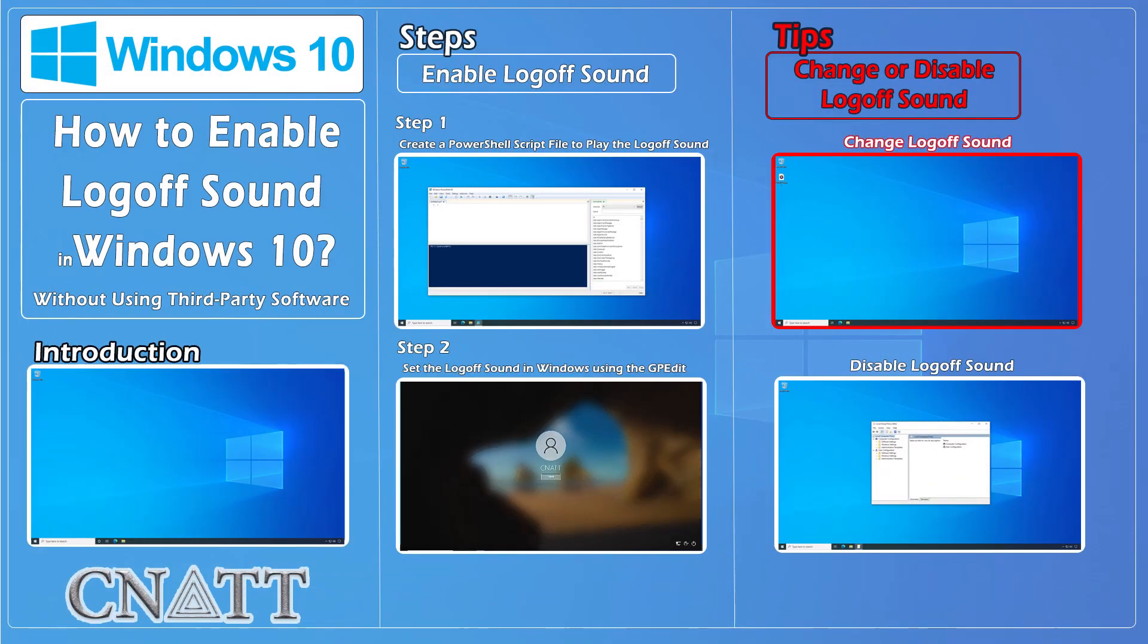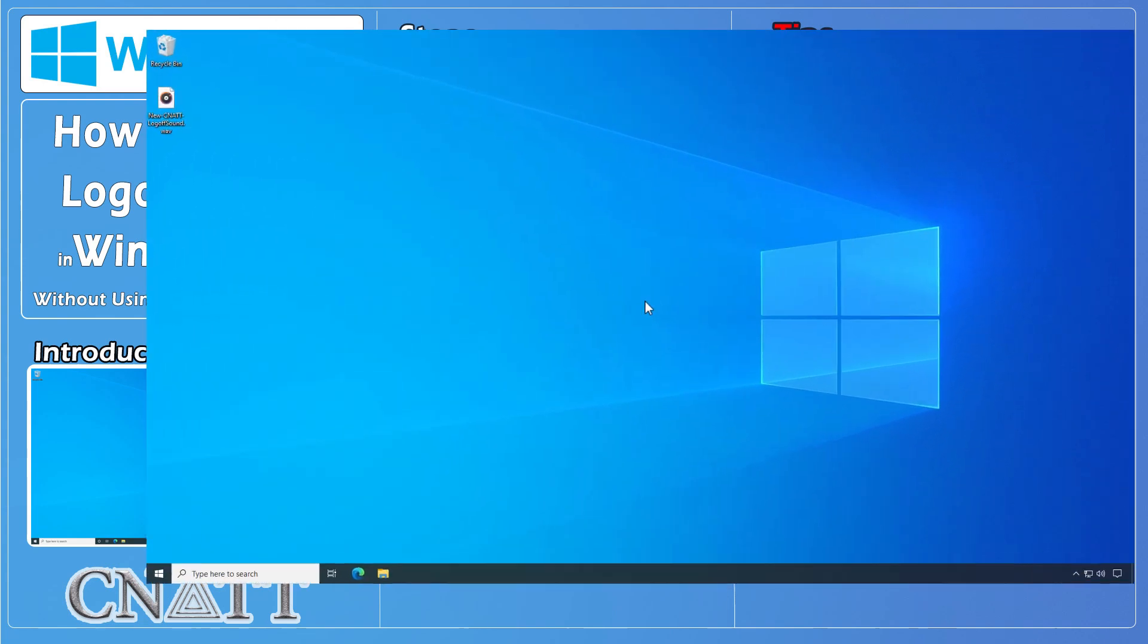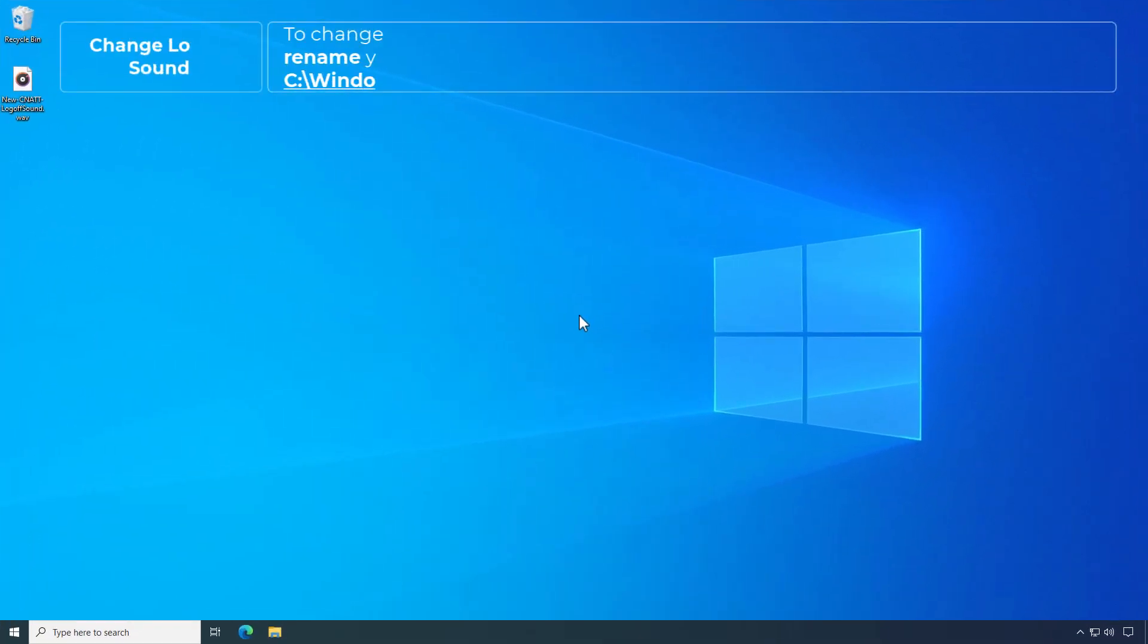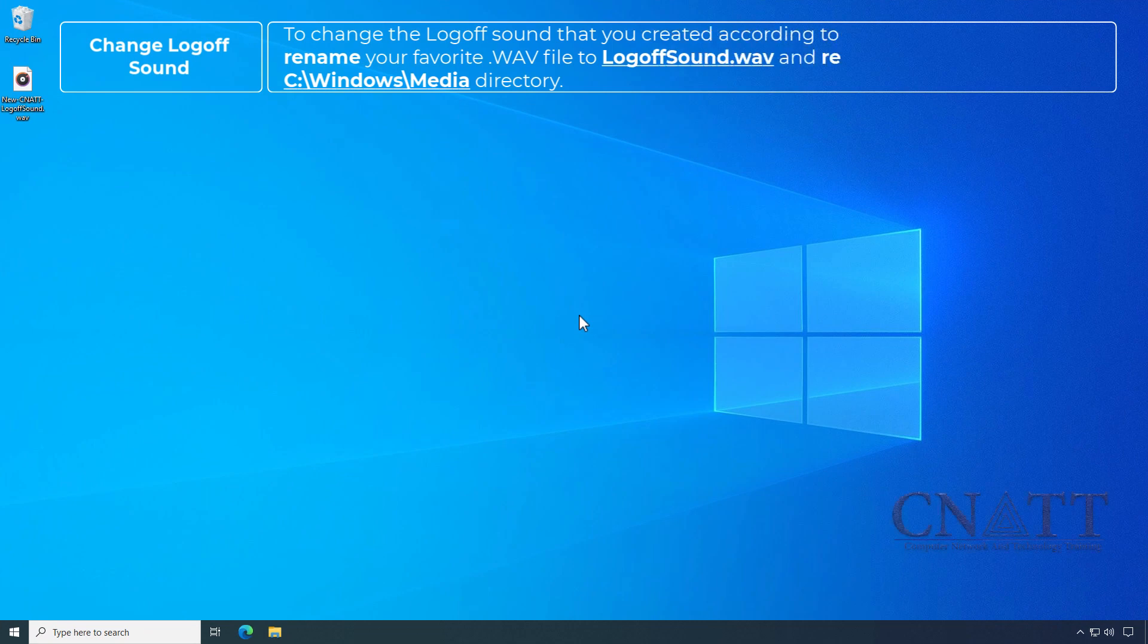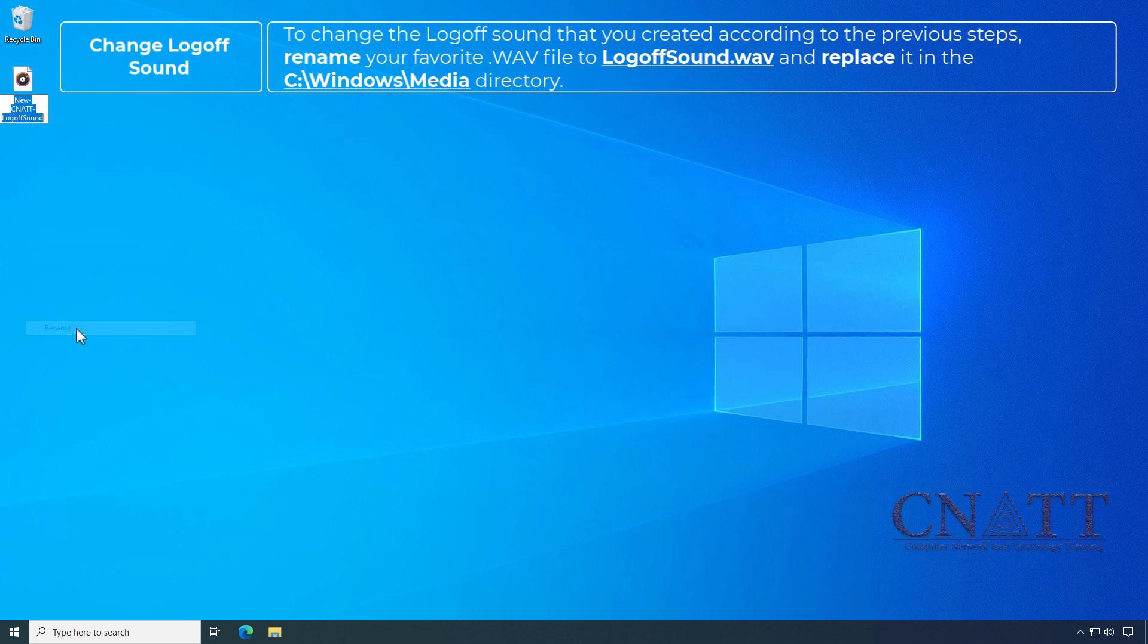To change the logoff sound that you created according to the previous steps, rename your favorite WAV file to LogofSound.WAV and replace it in the C:\Windows\Media directory.